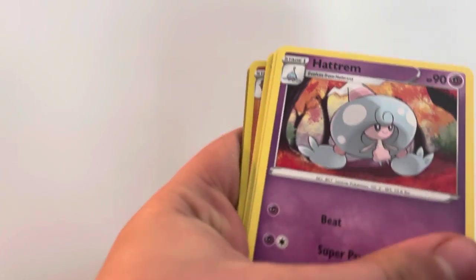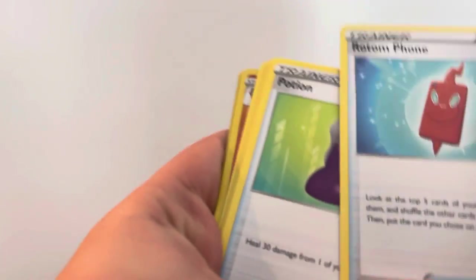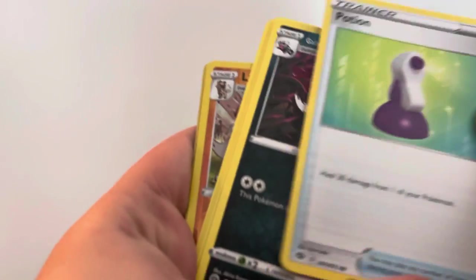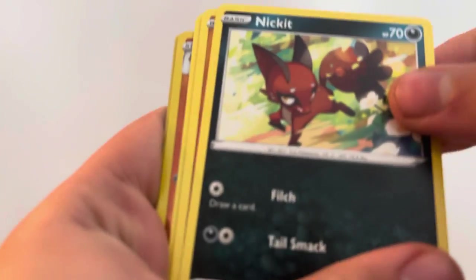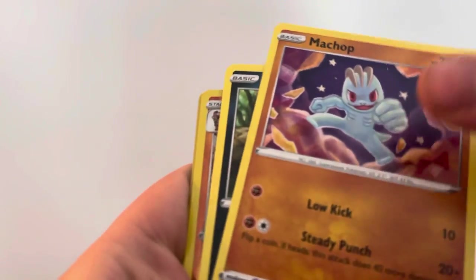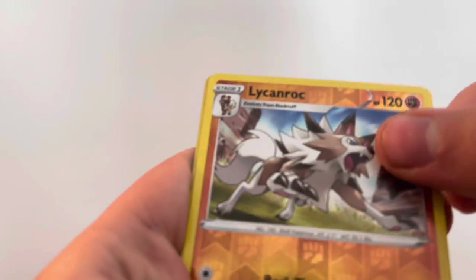Lightning Energy, Hydro Ocean, Hatron, Rotom Phone, Potion, Galarian Linoone, Nickit, Machop, Ekans, Lycanroc, Hatterene regular rare.